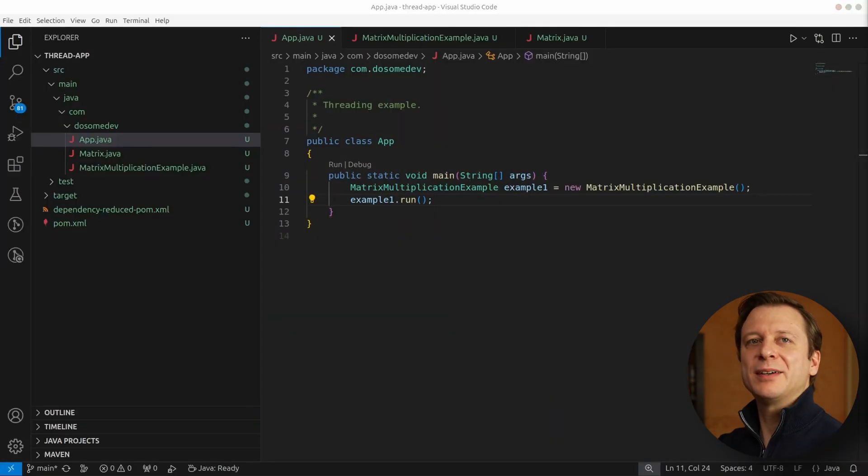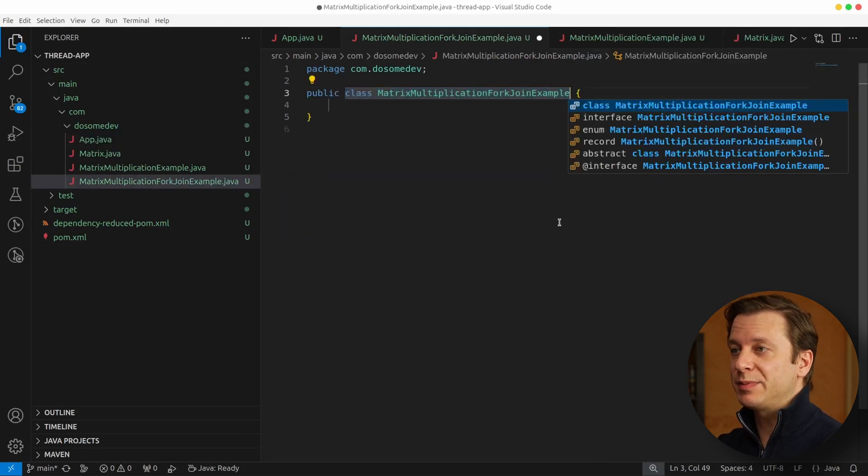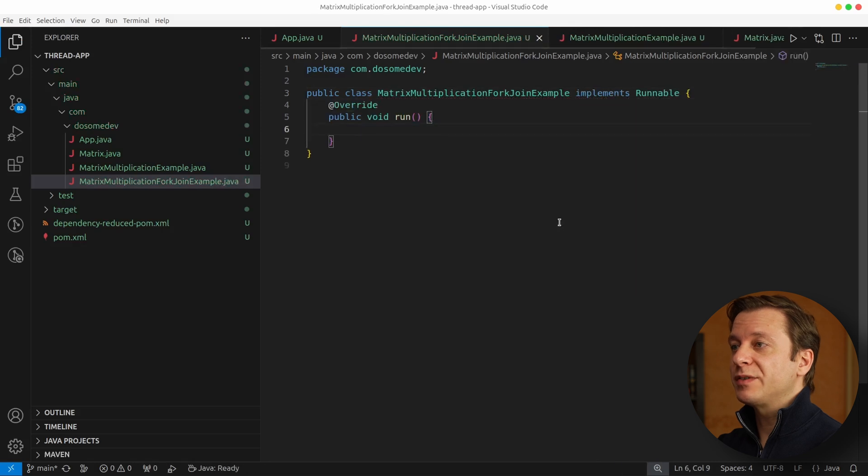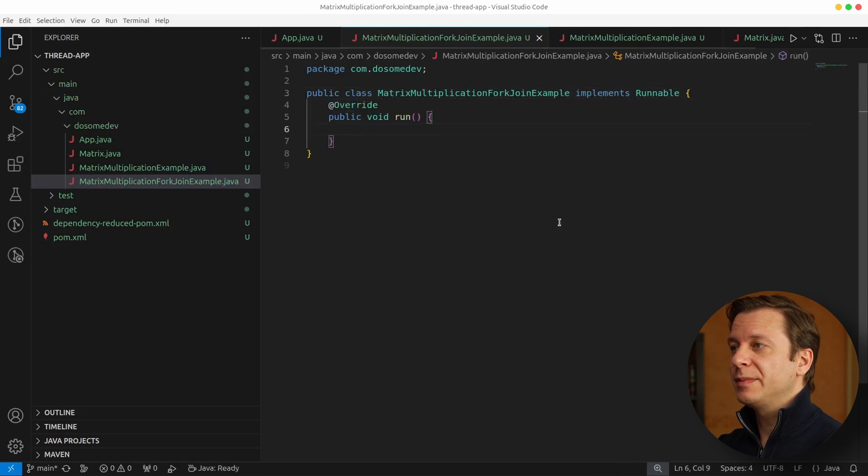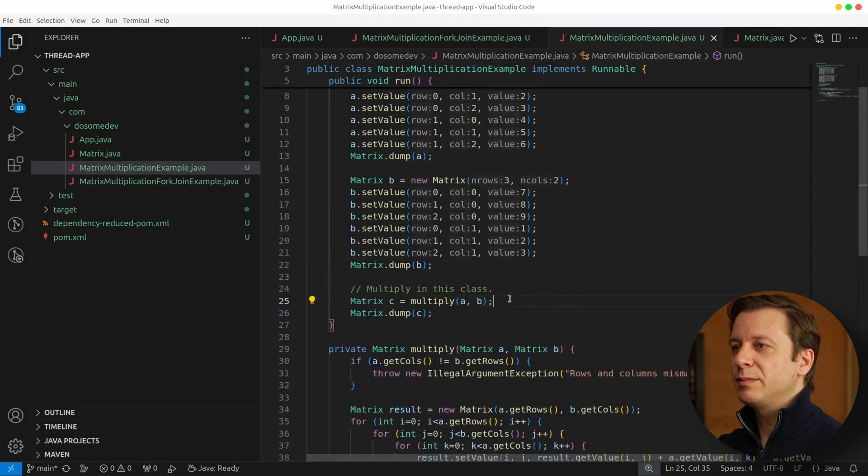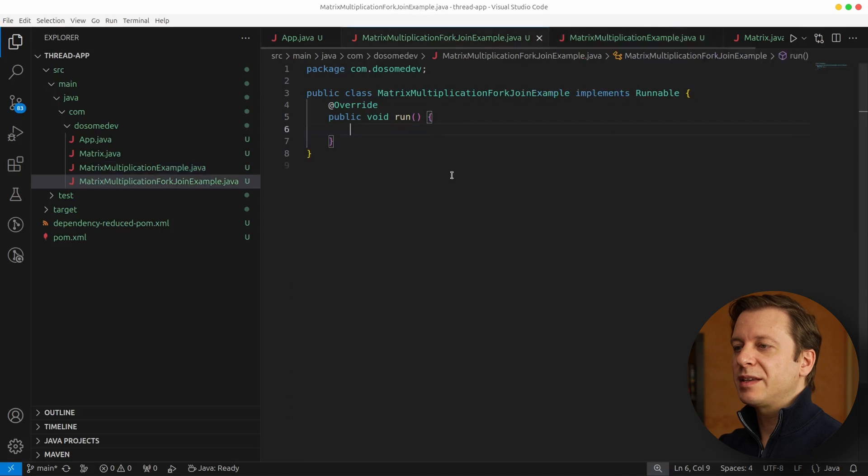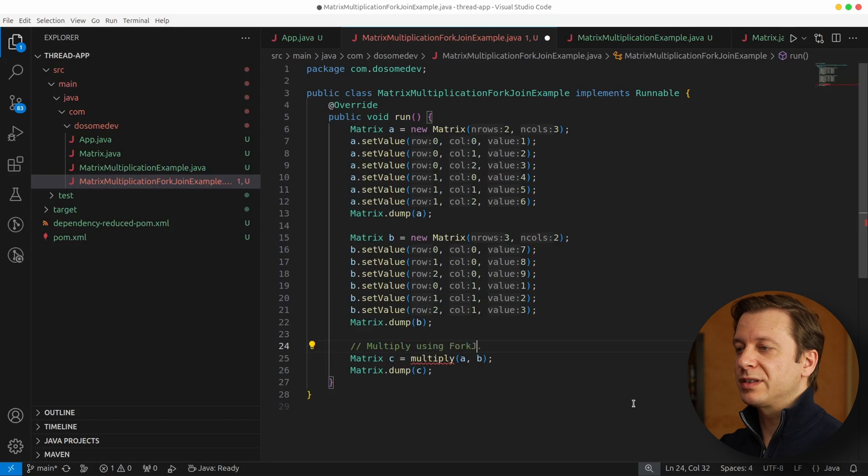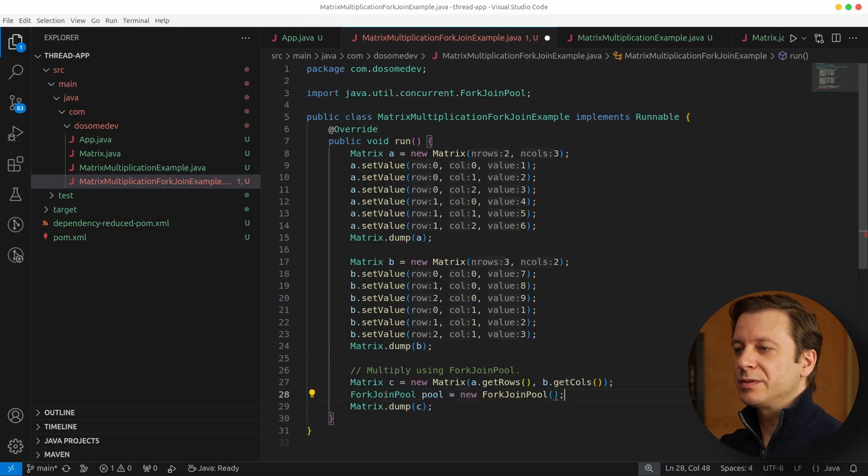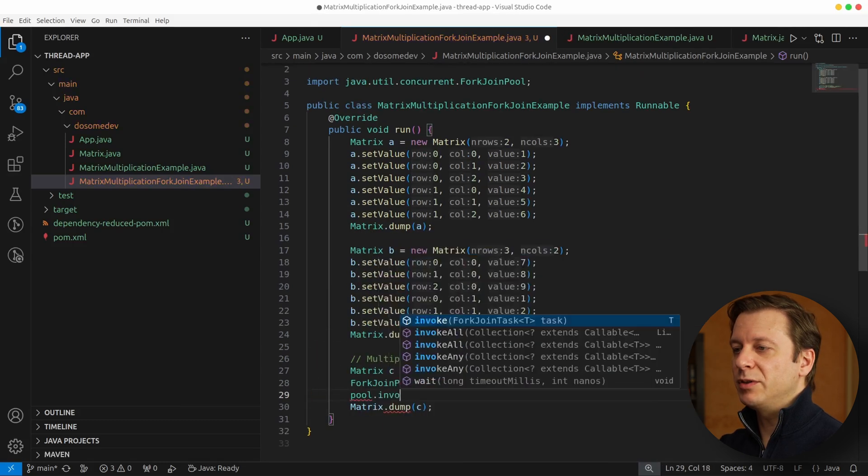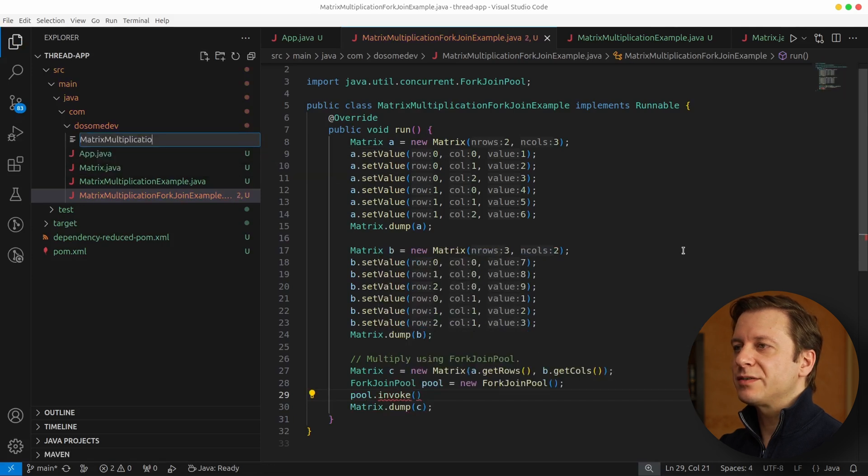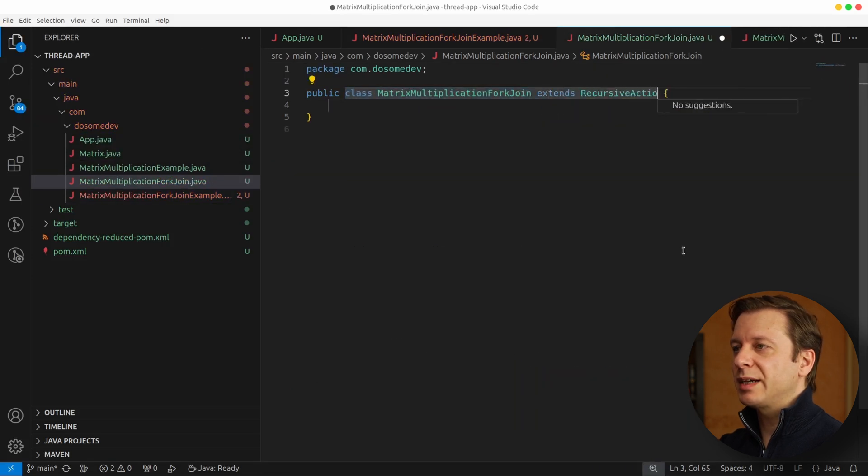Okay, now let's take care of the matrix multiplication fork-join example. For that we create a class of the same name implementing Runnable, which also brings us to override the run method. Now let's just copy the two matrices we defined before, Matrix A and Matrix B, but the thing that's a bit different this time is how we calculate Matrix C by making use of fork-join. For that, we define ourselves a new ForkJoinPool, which we also want to invoke, and for the calculation itself, we define ourselves a new class, MatrixMultiplicationForkJoin, extending the RecursiveAction class.